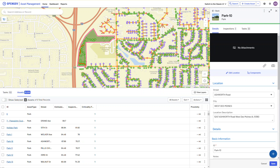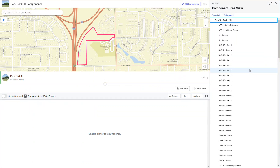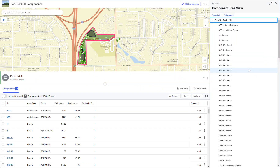We're going to talk about editing in Container Component. I am on a park, I have the detail open, and I'm going to go into the Components tab. Nothing new here — this is what's been available in terms of view for a while now.